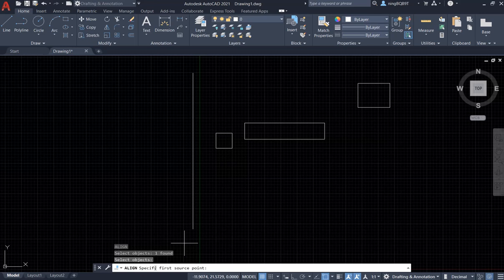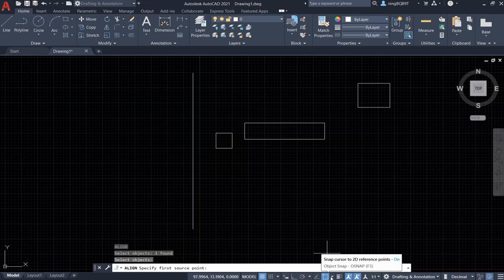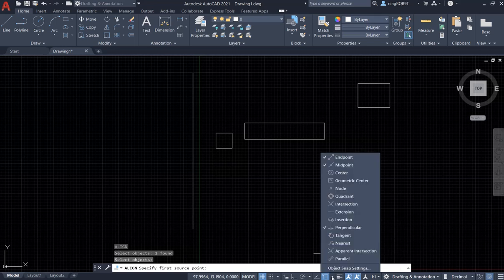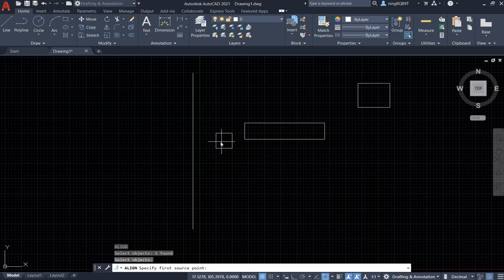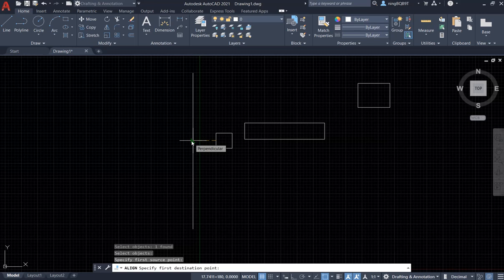Look at the Command Window — it says 'specify the first source point'. I want to select the center of the left side. Make sure that you switch on the object snap mode and you have already activated the midpoint snap. This is the source point — click it. Then it says in the Command Window 'specify first destination point'. I want the perpendicular point to be the destination point — click it.